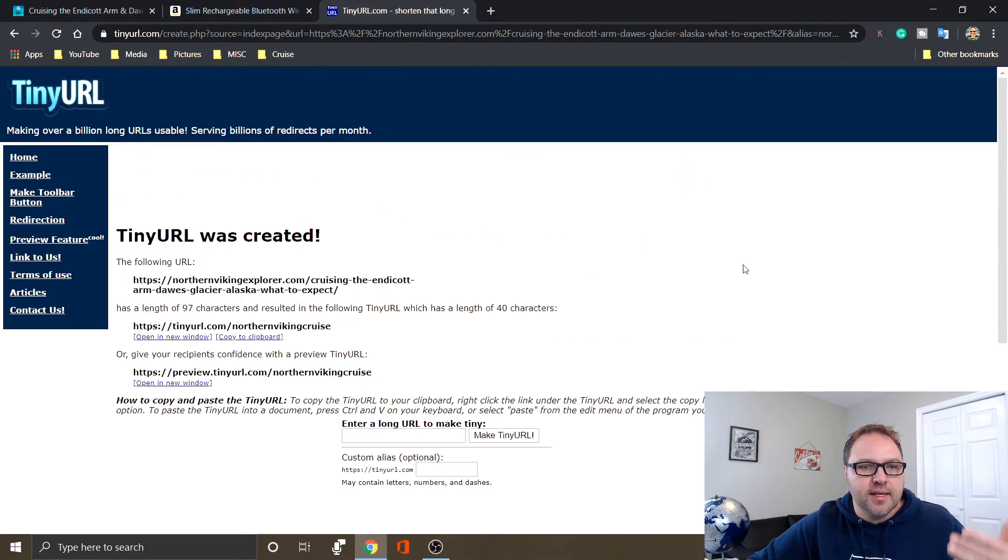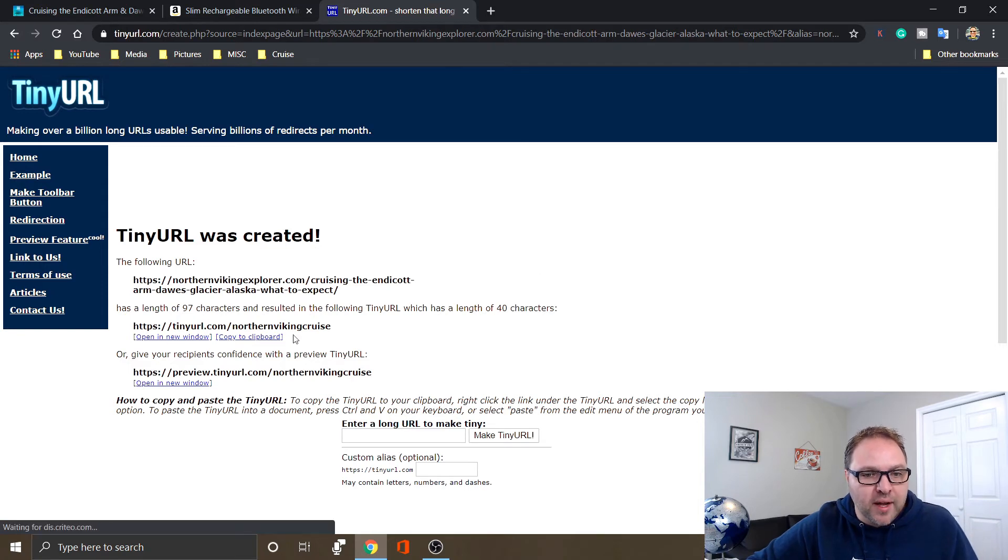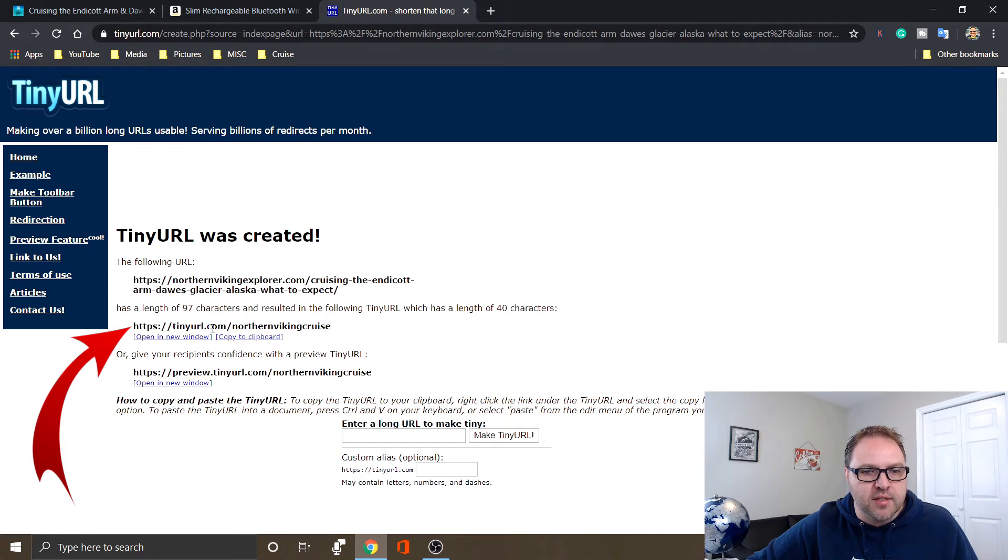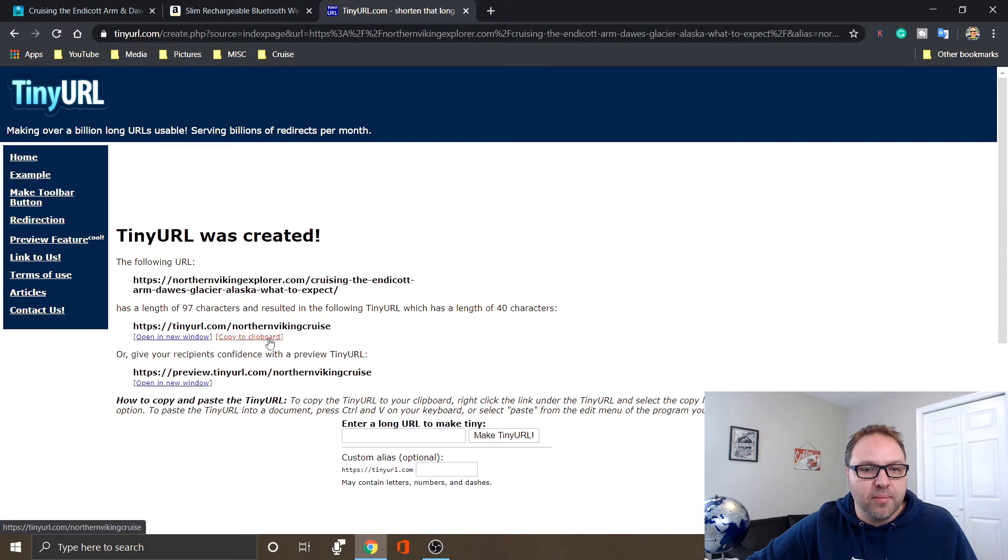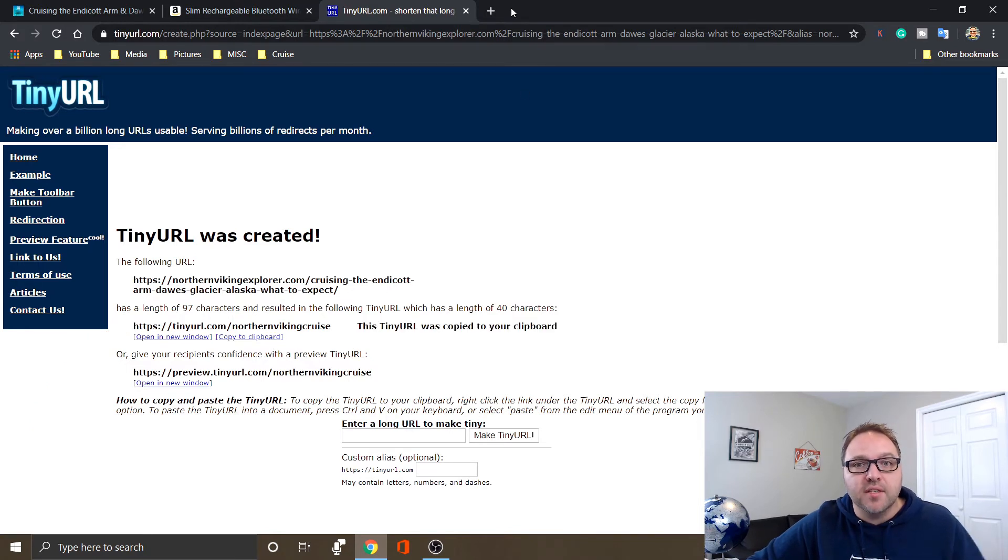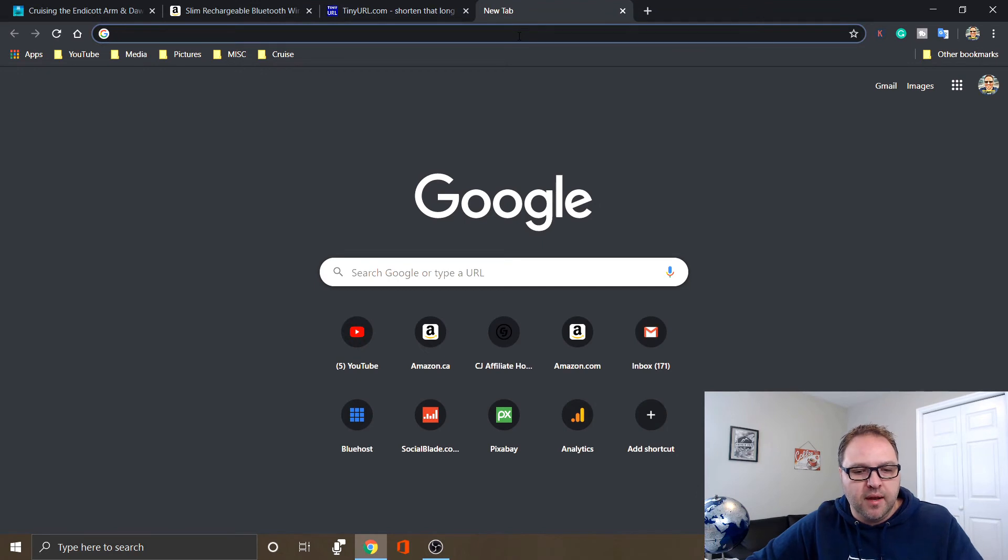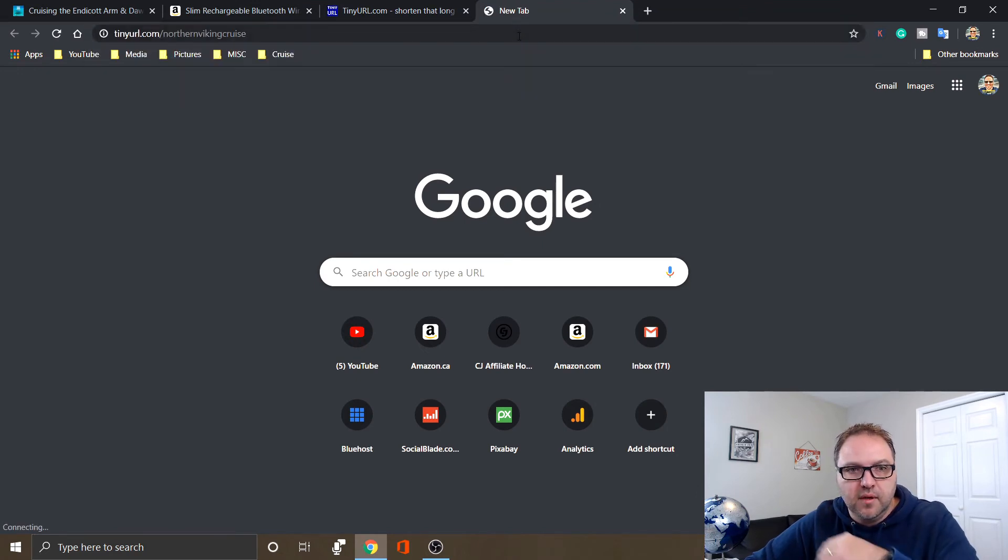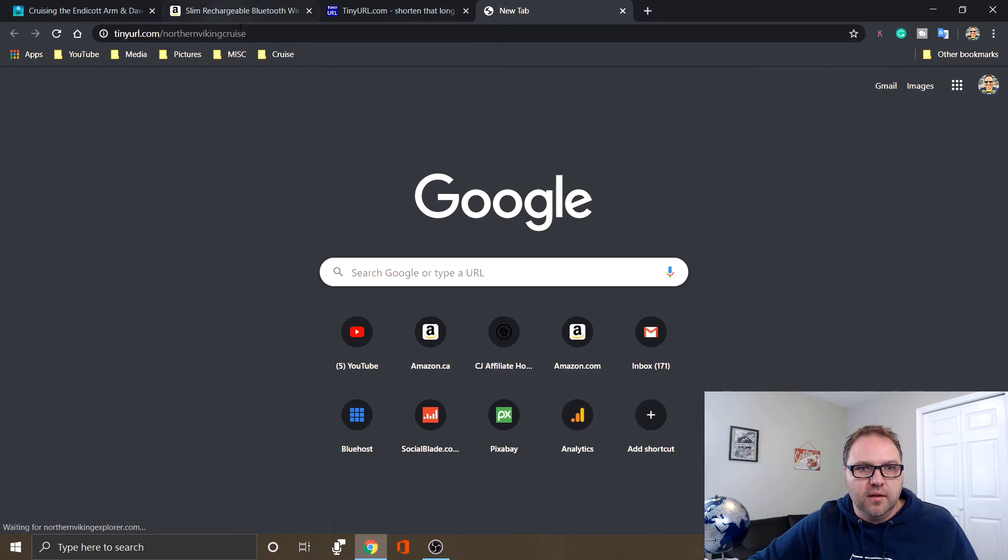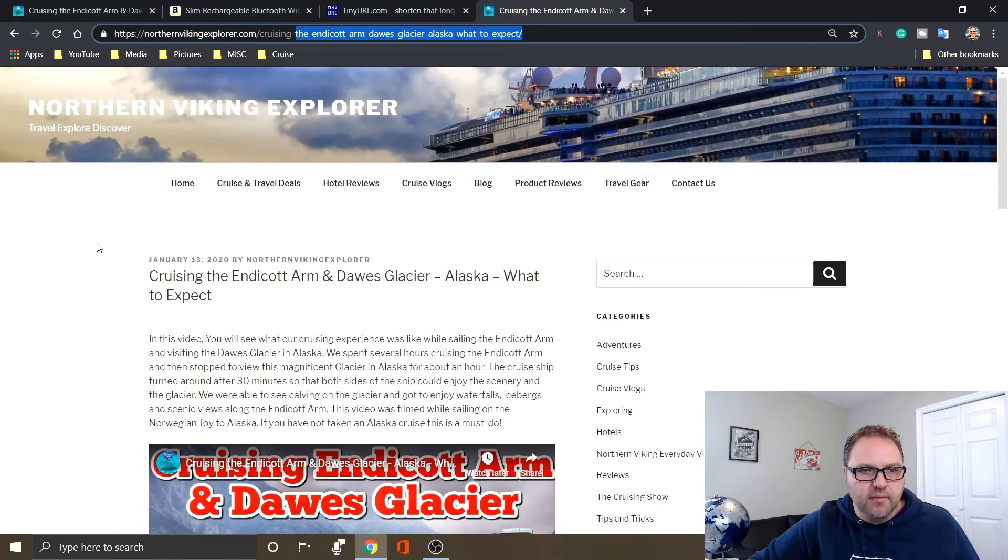And it says TinyURL was created and it shows the original one here. Right down below it says what your new one is - tinyurl.com/northernvikingcruise - and then we can just copy that to the clipboard again. Let's go test it out to make sure it works. So I'm gonna open up a new tab and paste that in there.